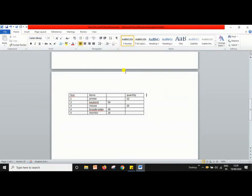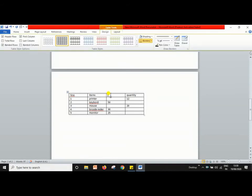If you want to enter data into the table, place the insertion point in the table cell where you want to type the data. To move to the next adjoining cell, press the Tab key or the right arrow key. To move to the previous cell, press Shift + Tab or the left arrow key. The up and down arrow keys will shift the cursor to the cells above or below the current cell.